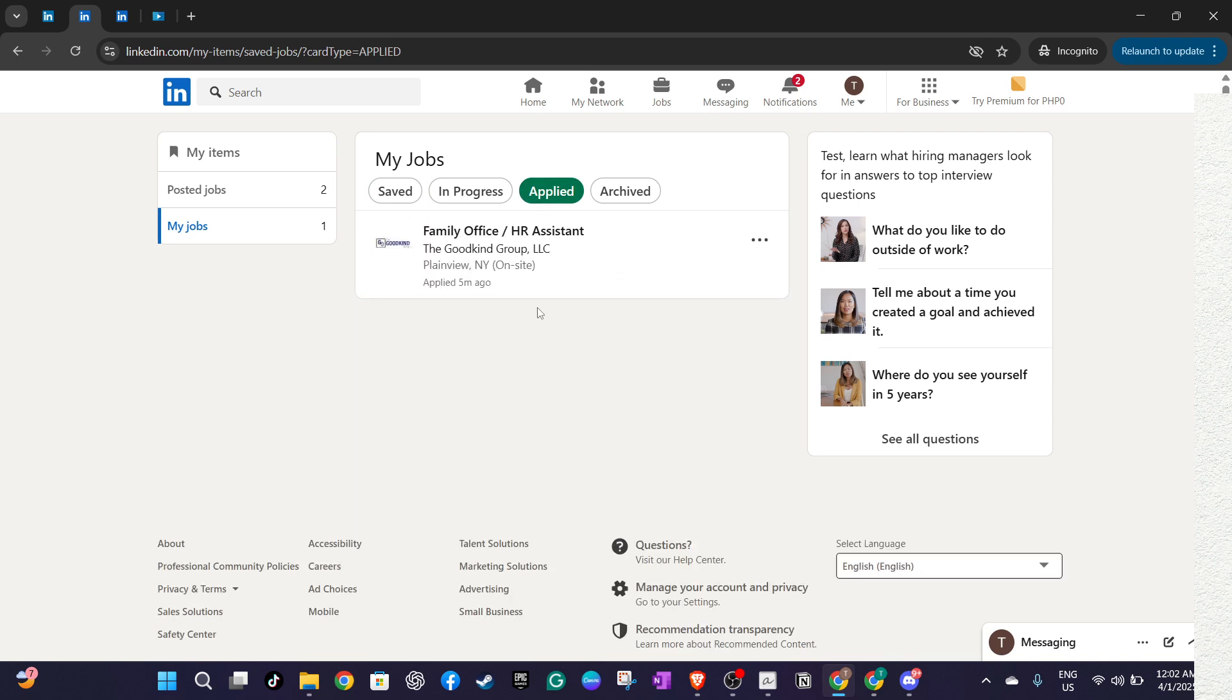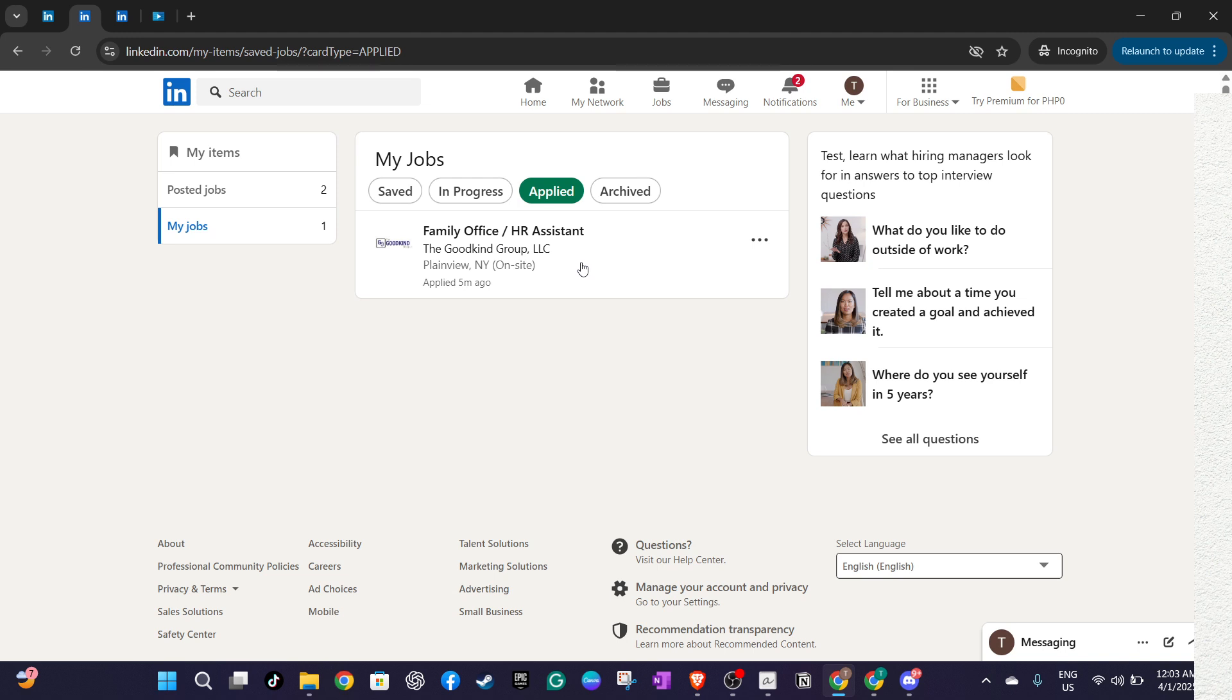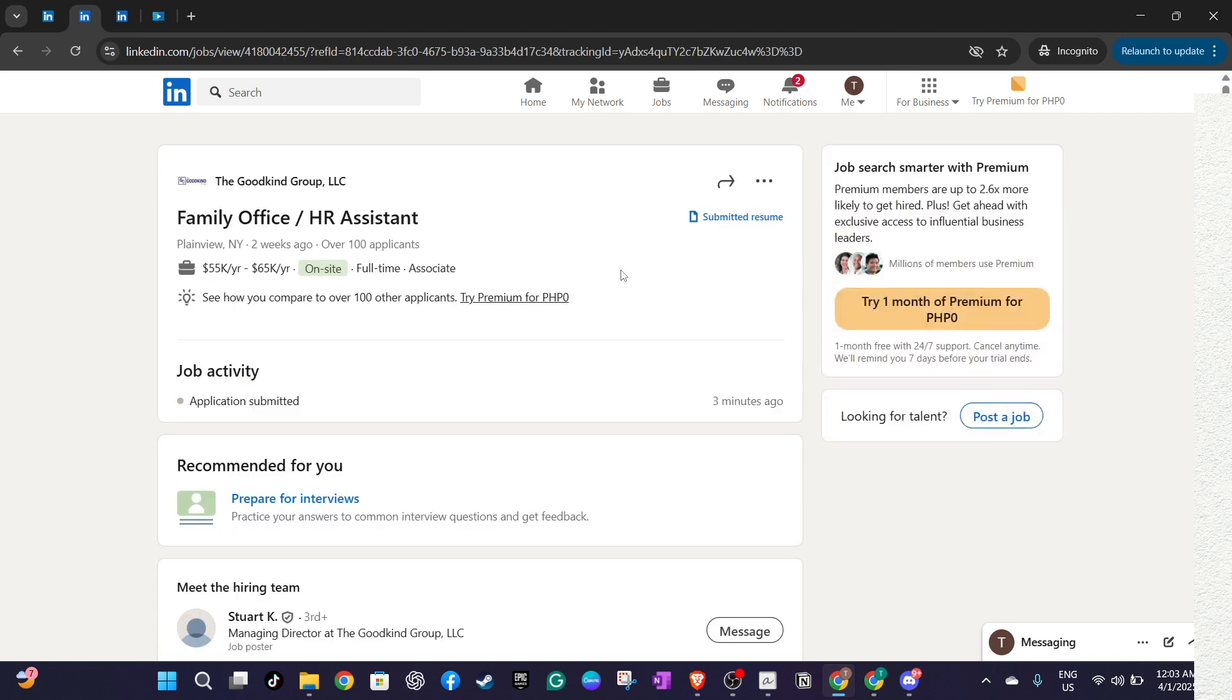Once you've pinpointed the job application you no longer wish to pursue, look for the withdraw application button or link associated with that job listing. Clicking this option will prompt LinkedIn to begin the process of withdrawing your application. This step is usually straightforward, but be sure to read any confirmation prompts carefully to reaffirm your decision.